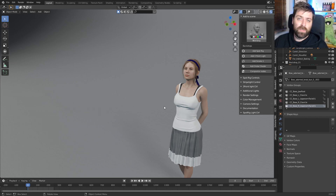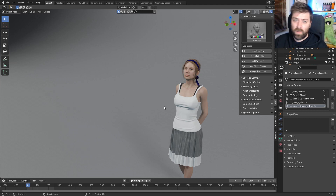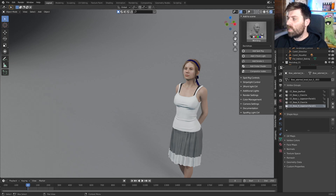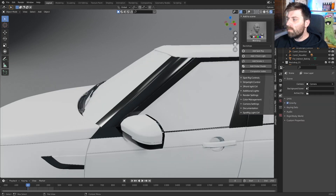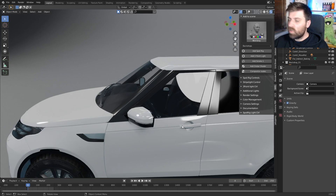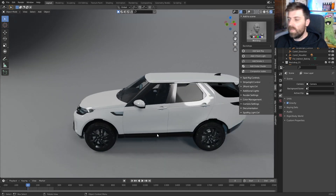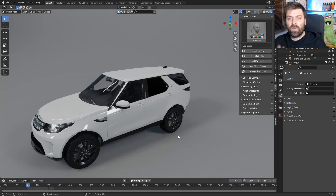I'm going to be using a pretty lass from Character Creator 3 by Reallusion, and also a car from the Trafficker add-on. So we've got the best of both worlds.